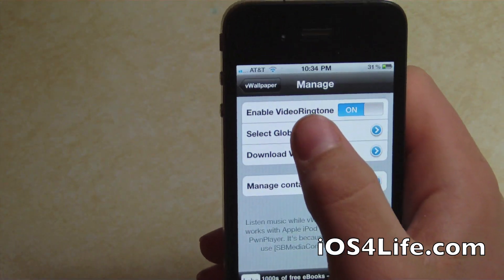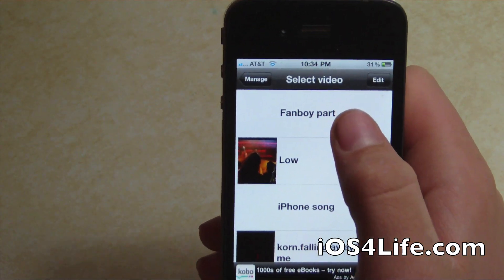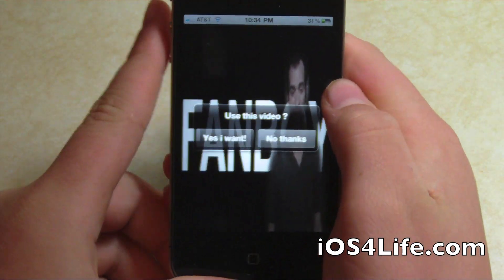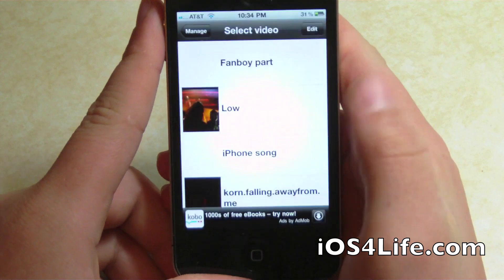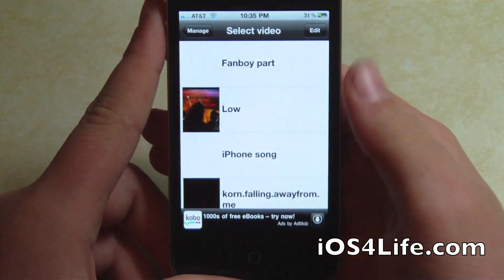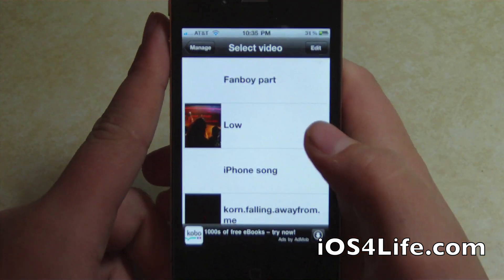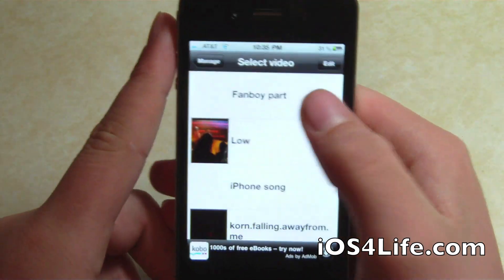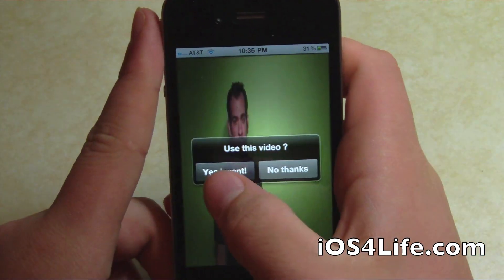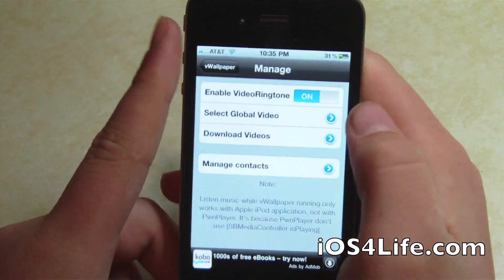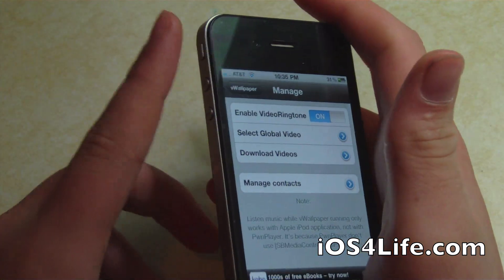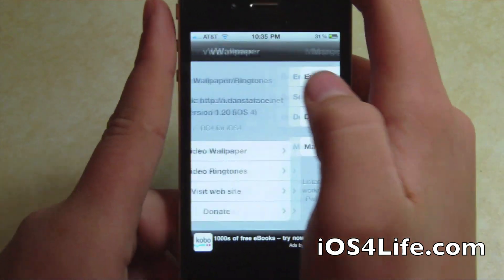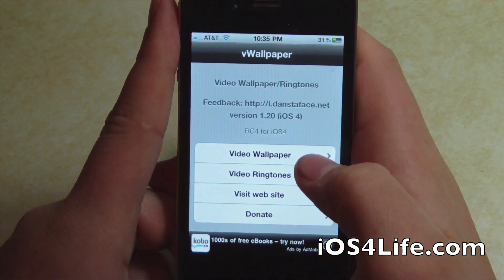I'm going to show you my video ringtone — it's actually the iPhone song. This is what happens when I receive an incoming call; it plays this right here. And they finally fixed it so that when you put it on vibrate or silent, it actually does go on silent — it doesn't keep playing. So that is very, very good.